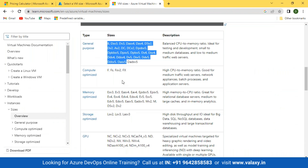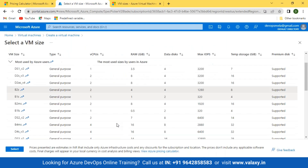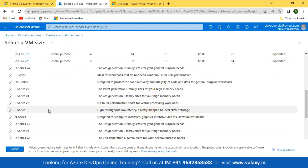The second category is compute optimized — this is where you have high CPU requirements, such as applications or databases needing more processing units. In those cases, you'll need compute optimized VMs. You go to the F series — these are very costly VMs, so keep that in mind. These can have up to 8 vCPUs with up to 2x performance boost for vector processing workloads.